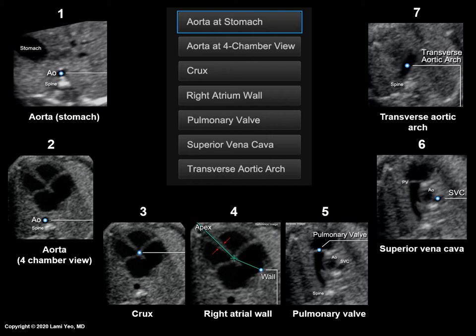The seven cardiac structures are: the aorta at the level of the stomach, aorta at the level of the four-chamber view, crux, right atrial wall, pulmonary valve, superior vena cava, and the transverse aortic arch.